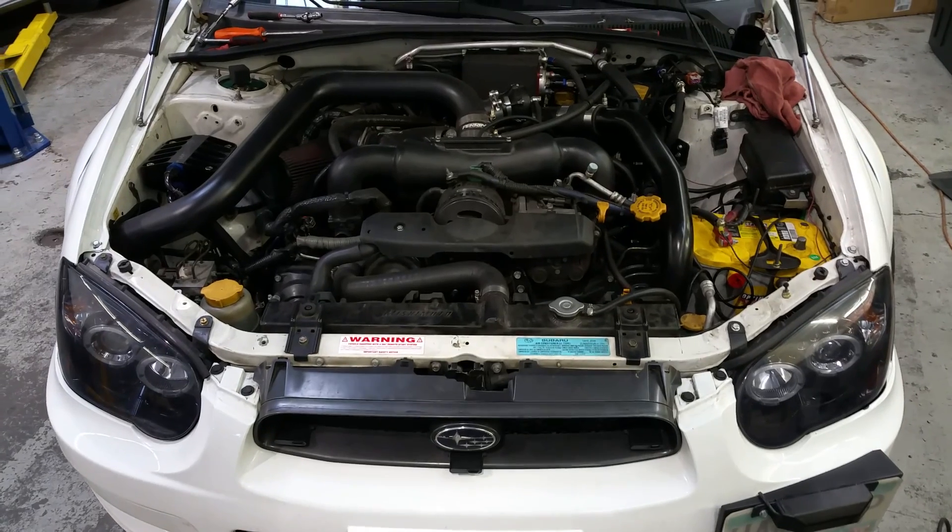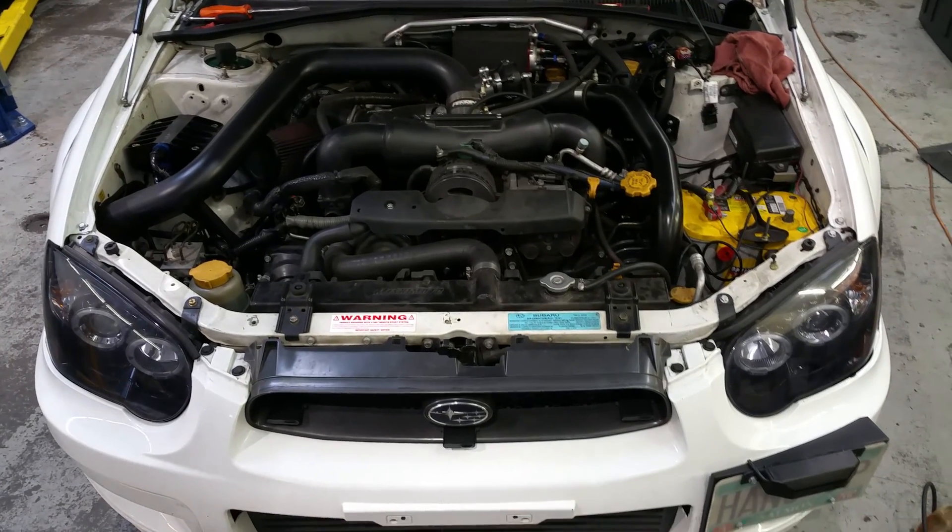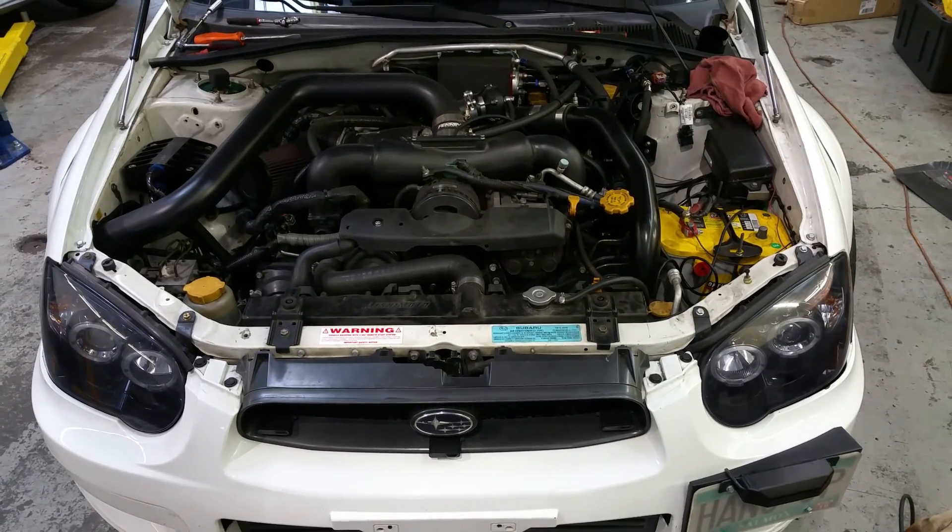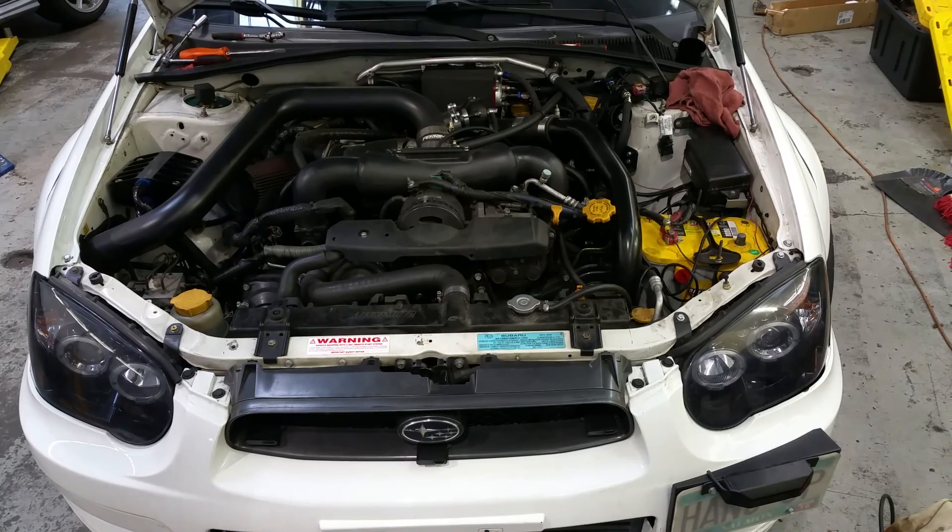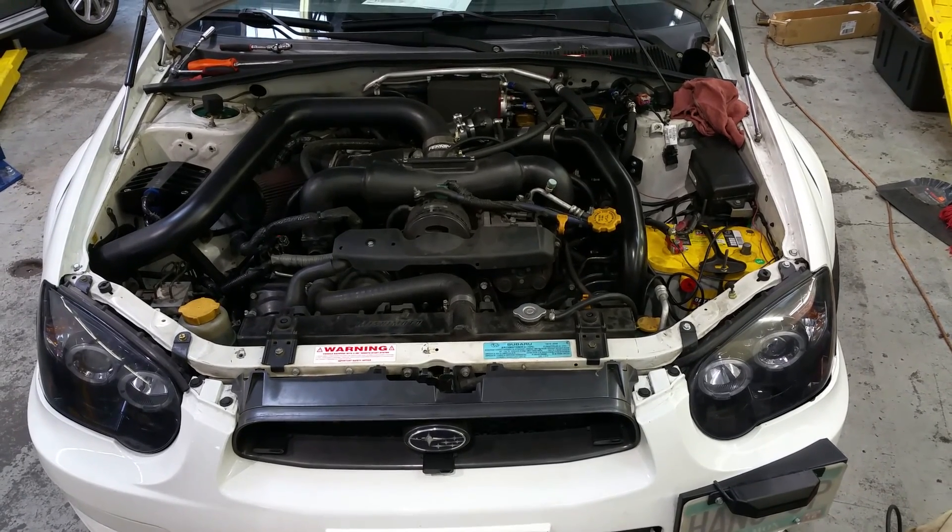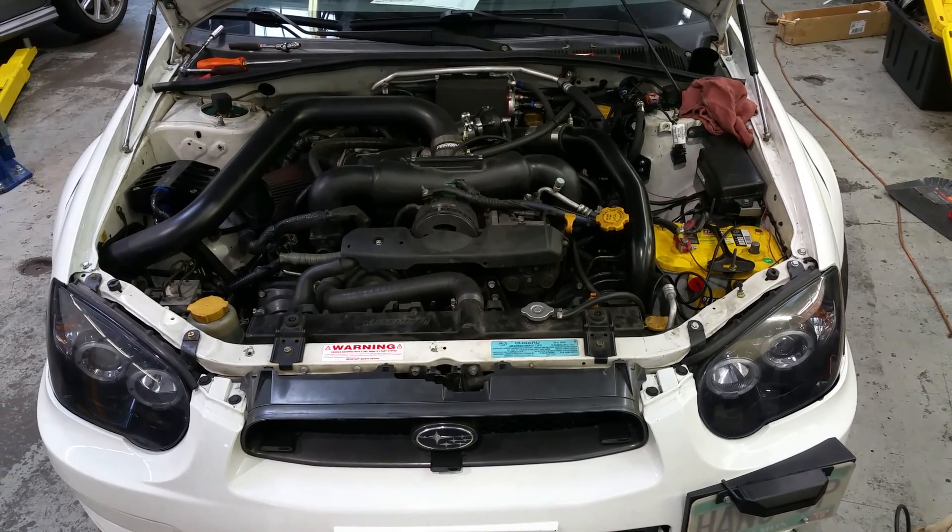Running nice and smooth. FIC 1650s. So far they blow me away on every car I put them in.